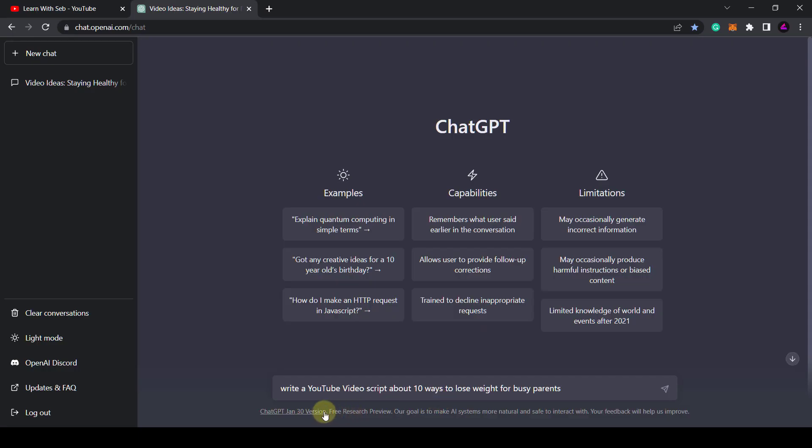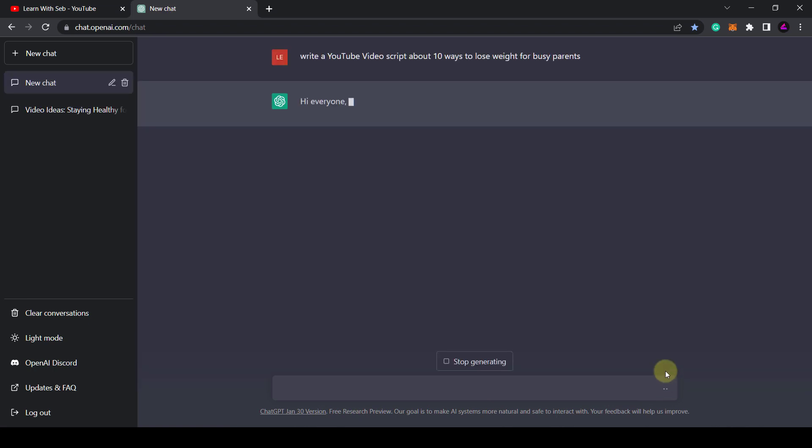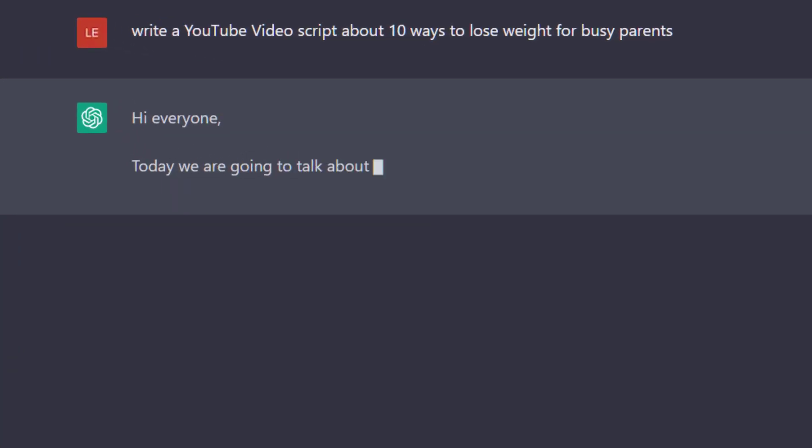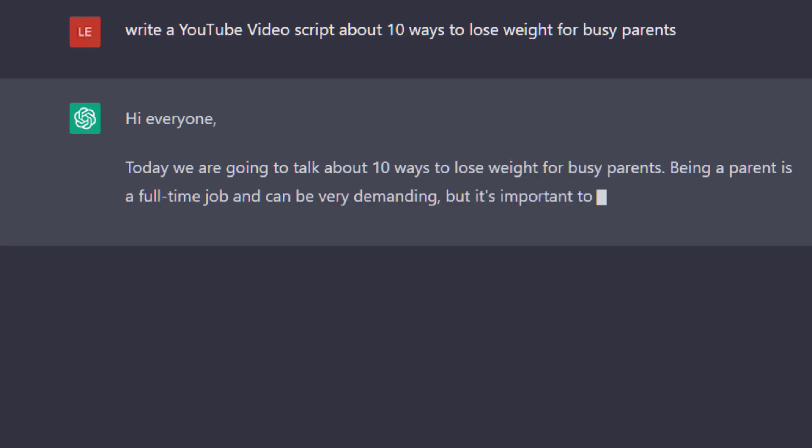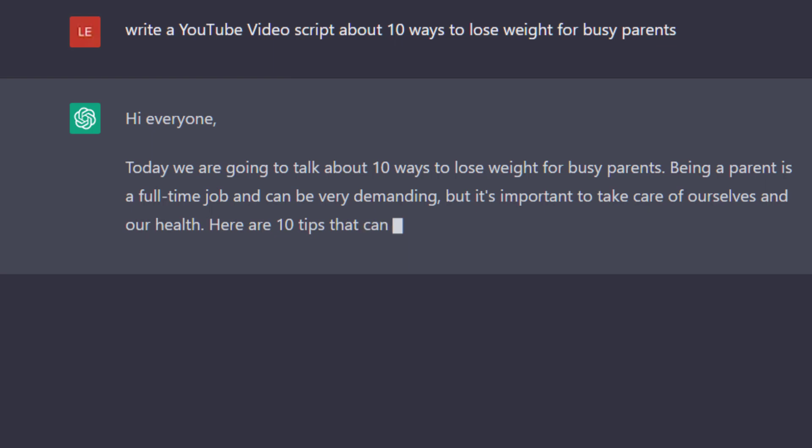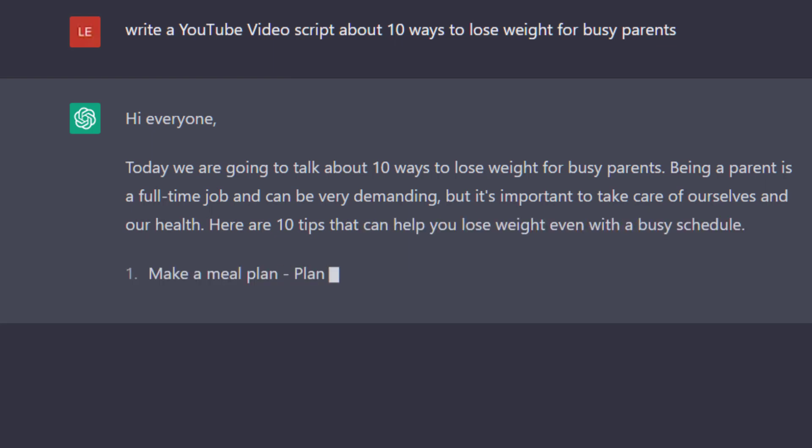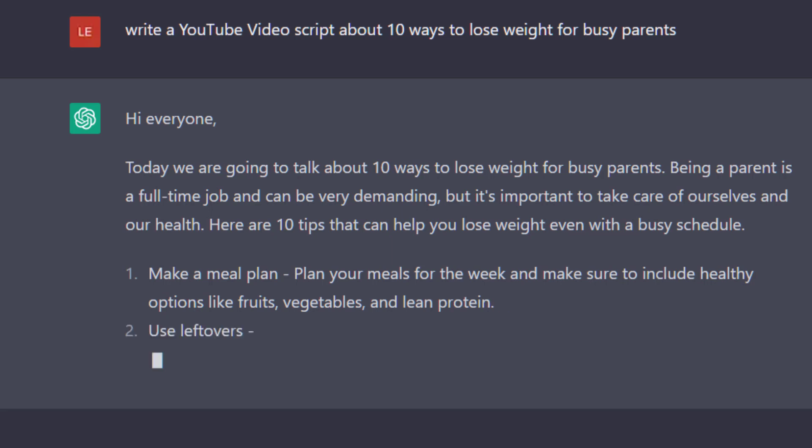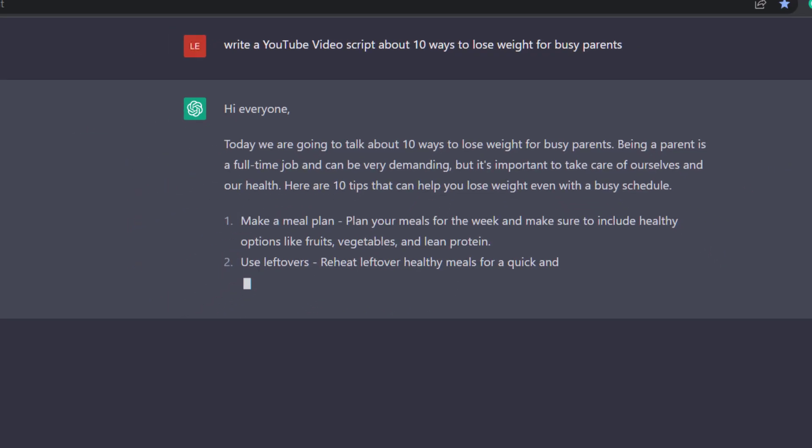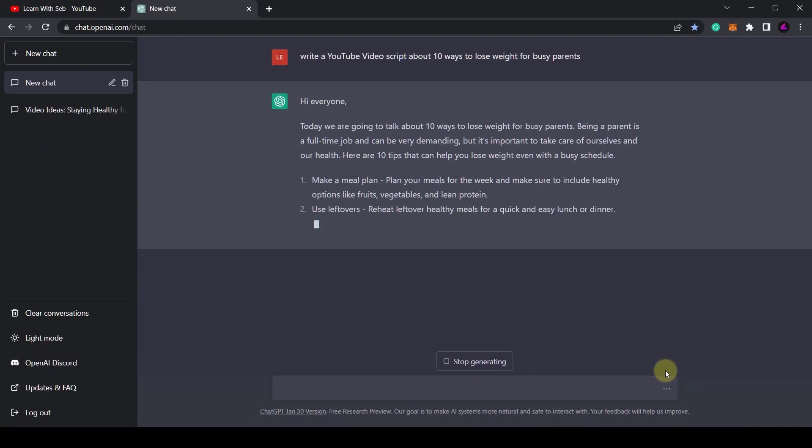Once I've decided my video idea and title I can prompt ChatGPT to write a video script about 10 ways to lose weight. It will then provide a script. You can use this as a starting point and expand on this script with your own knowledge and research or you can use ChatGPT to expand on the individual points to provide more details.